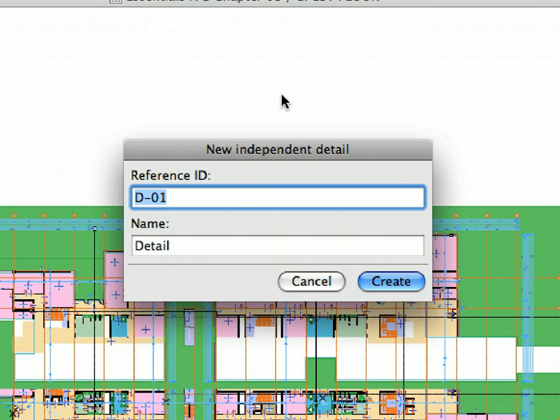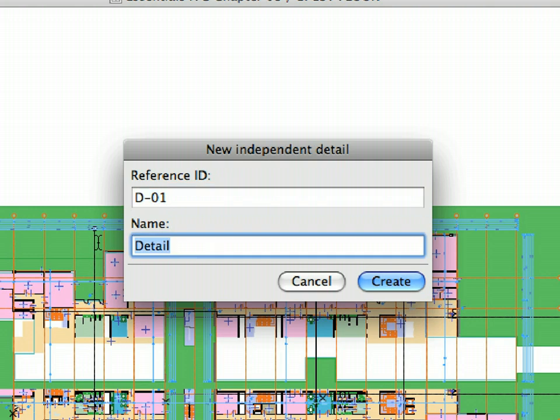In the appearing dialog, enter D01 for reference ID and enter gallery slab above first floor for name. Click Create to proceed.